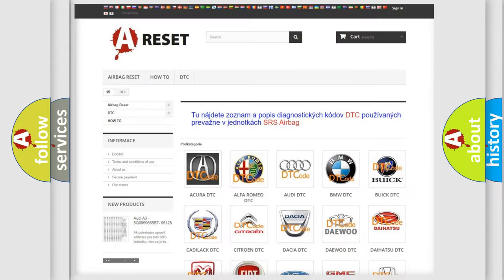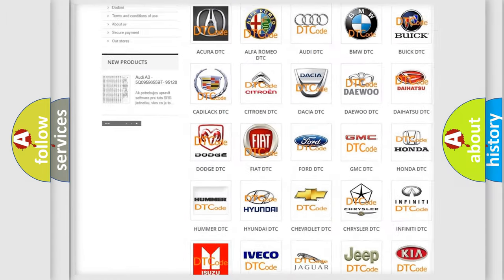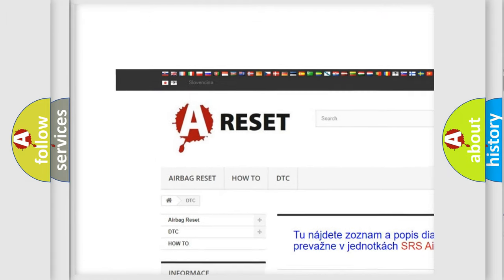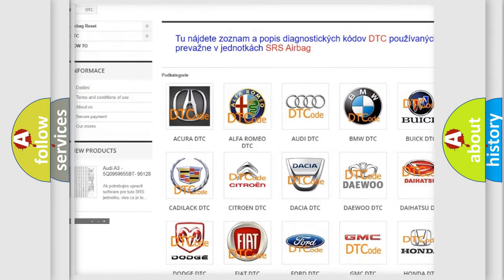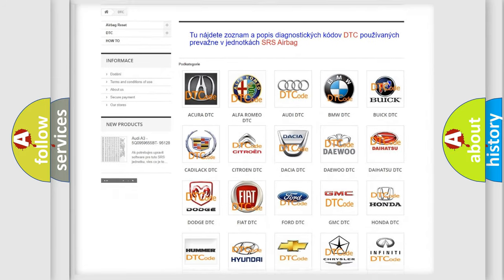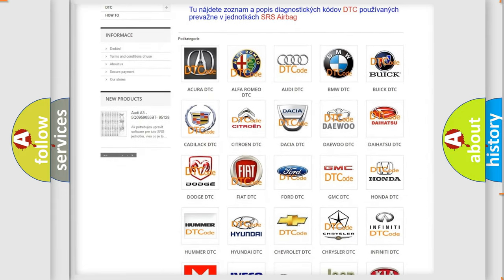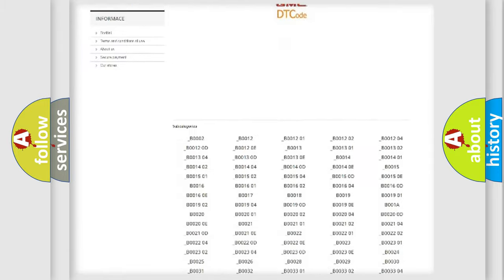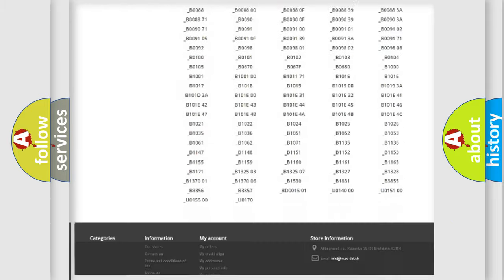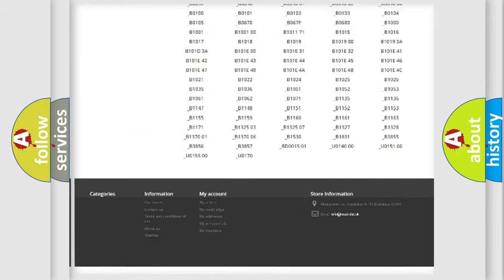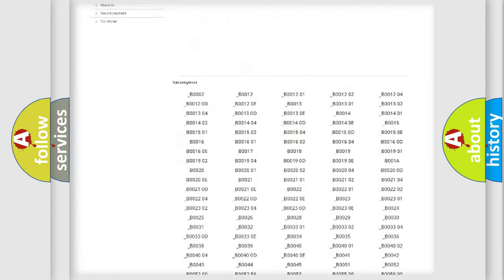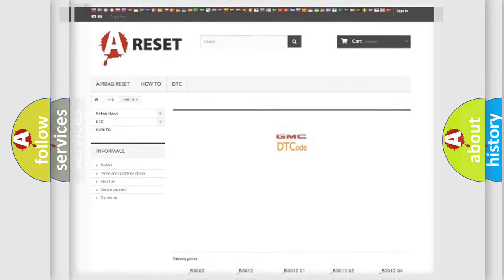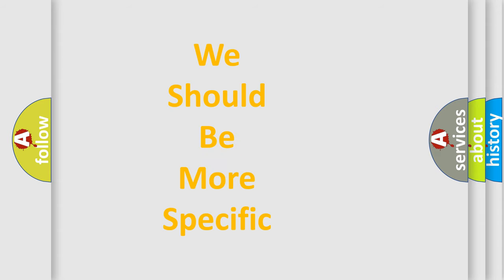Our website airbagreset.sk produces useful videos for you. You do not have to go through the OBD2 protocol anymore to know how to troubleshoot any car breakdown. You will find all the diagnostic codes that can be diagnosed in GMC vehicles, and many other useful things. The following demonstration will help you look into the world of software for car control units.